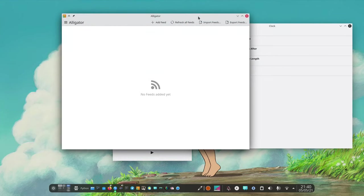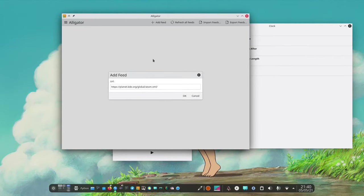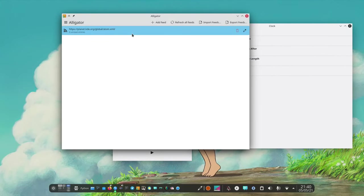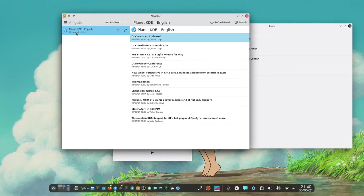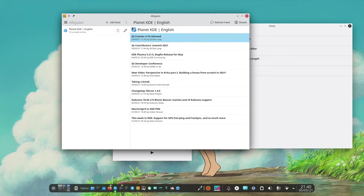Then we have Alligator which is an RSS viewer. If we add a feed as an example, we have the KDE Planet. So let's go for it and then it loads the latest 10 entries.